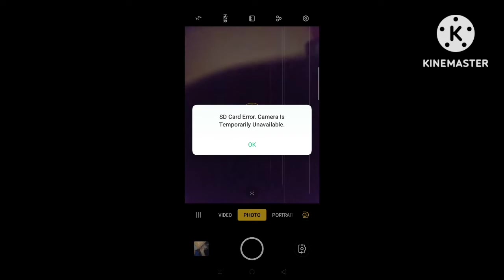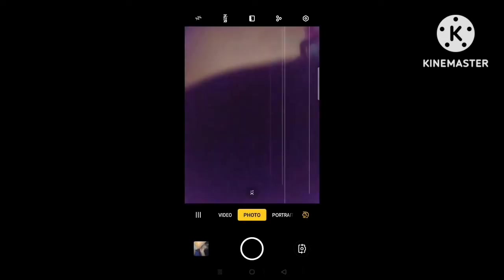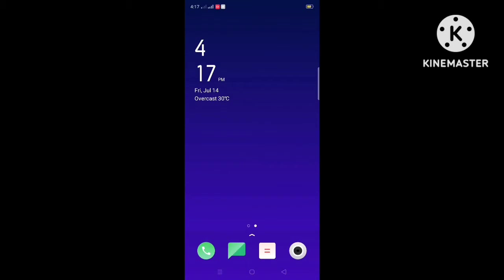So today in this video I will show you how to fix the SD camera error, camera is temporarily unavailable on Android issue.